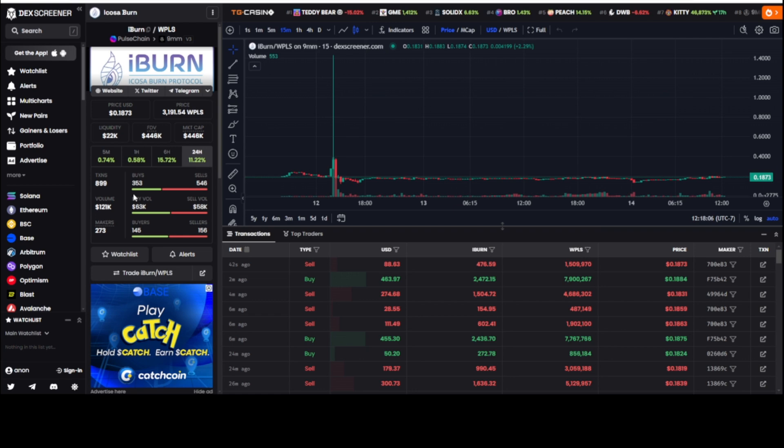But the same mechanics are going to happen here with iBurn. So if you're familiar and you've done your research on GIF and PGIF and you look at the chart, or you've been there in real time to see it play out, tada!